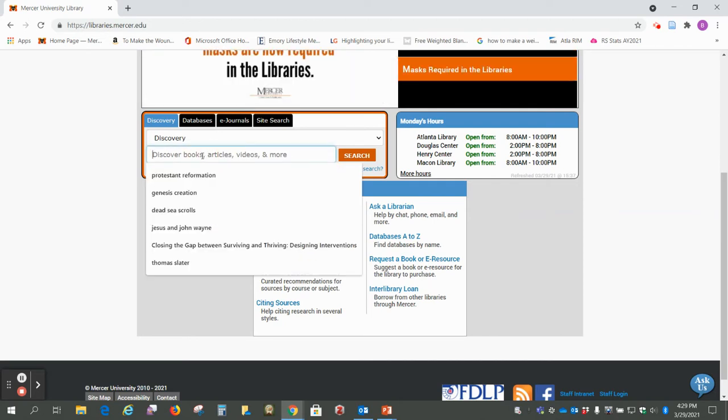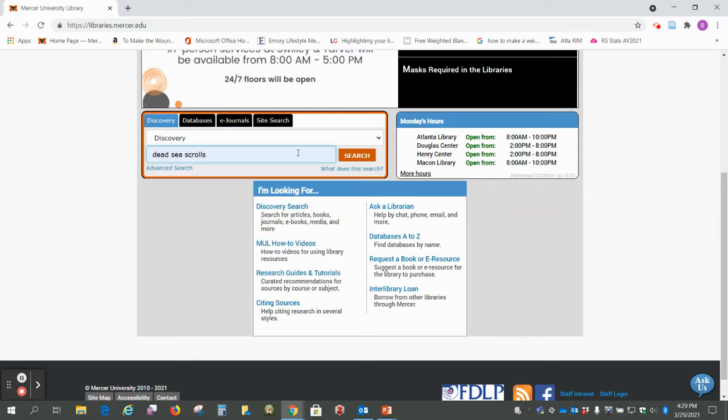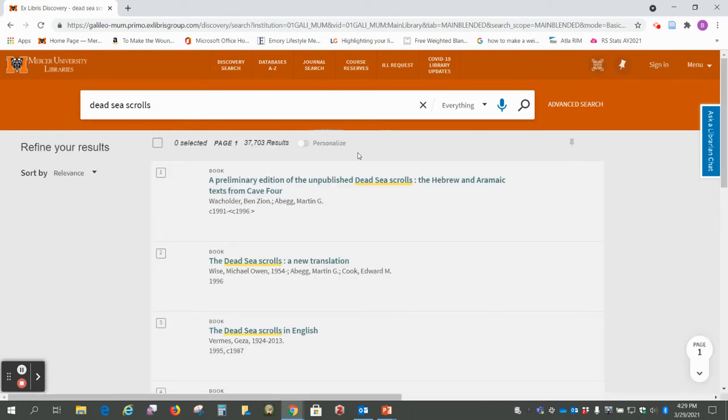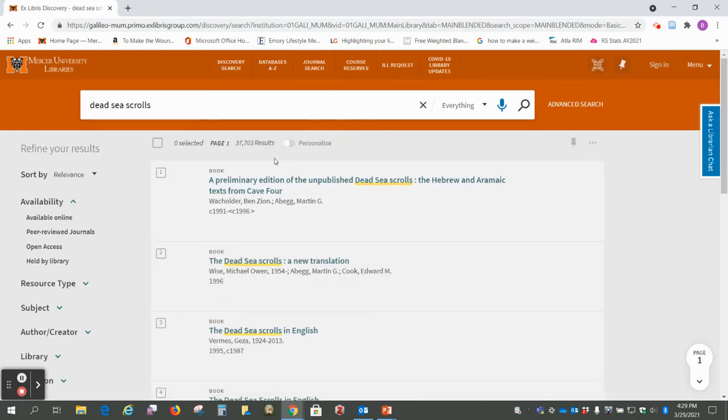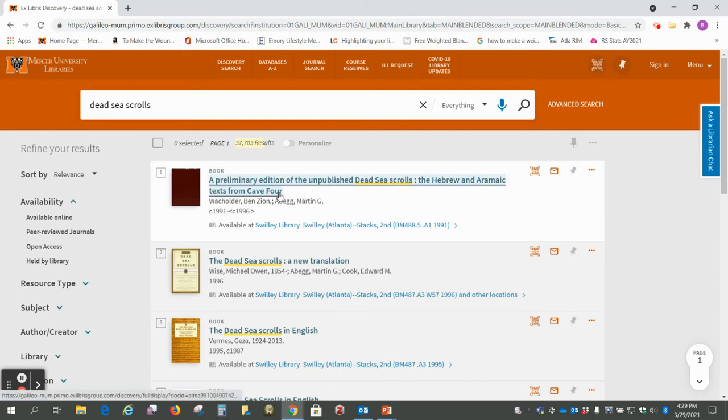So I'm just going to put in Dead Sea Scrolls and click on search. Okay, so we see here it's found 37,000 results.